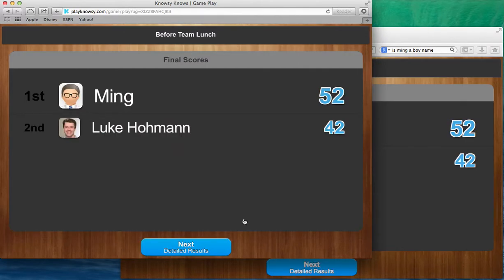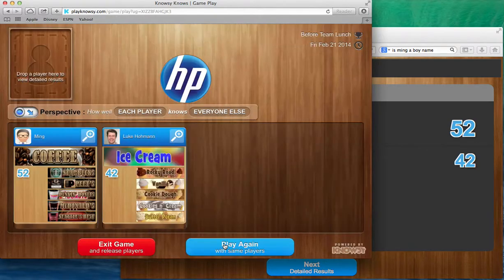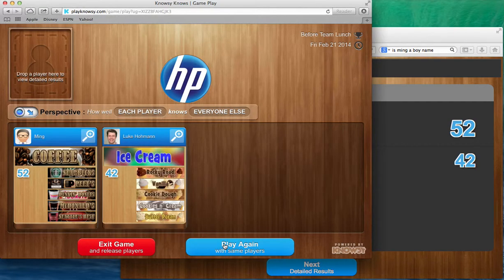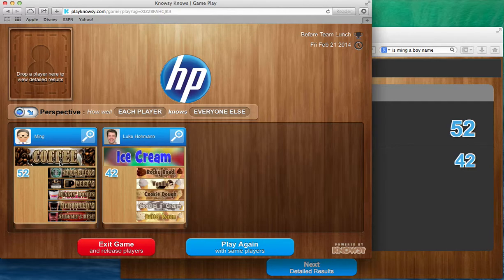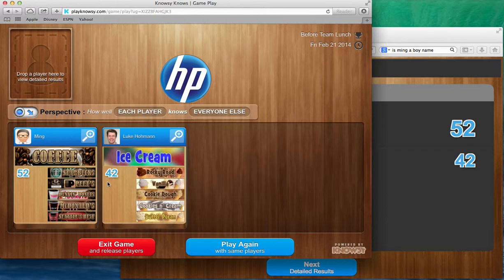And what the system does is it calculates a score which I'll explain next and it shows the detailed results. Now you'll notice that the first screen on the detailed results presents the choices made by Ming and the order that they were made, and presents the choices that I made. And we can see that Ming's favorite coffee was Starbucks and my favorite ice cream is Rocky Road.